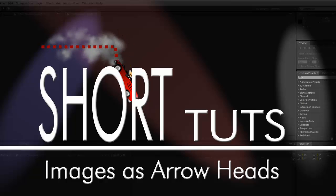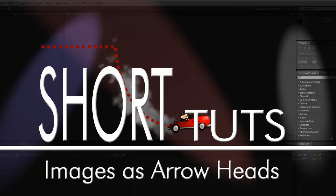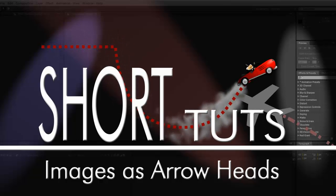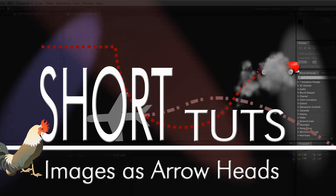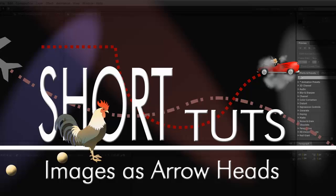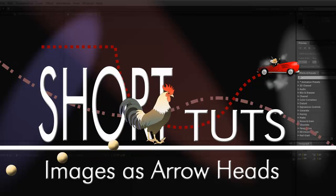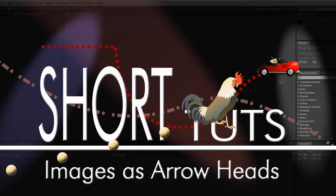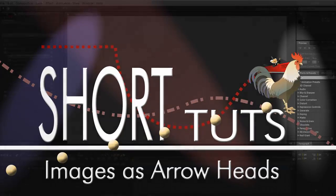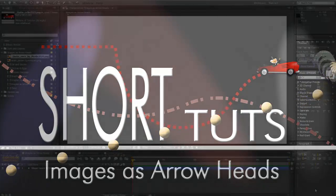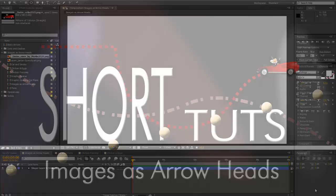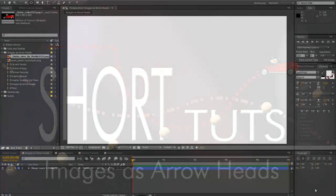Hi, moving along to images as arrowheads. If you haven't seen the first of this series, Animating Arrows in After Effects, now might be a good time to do it.